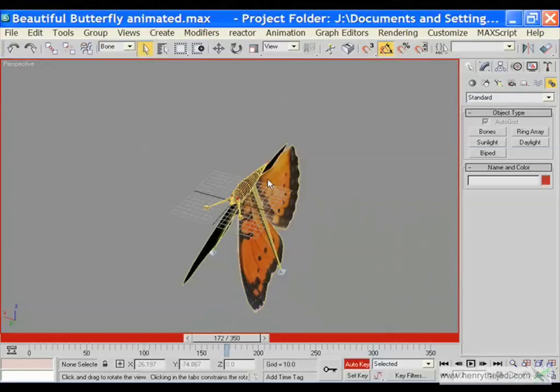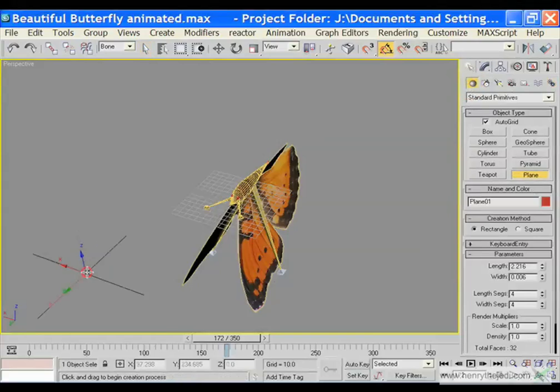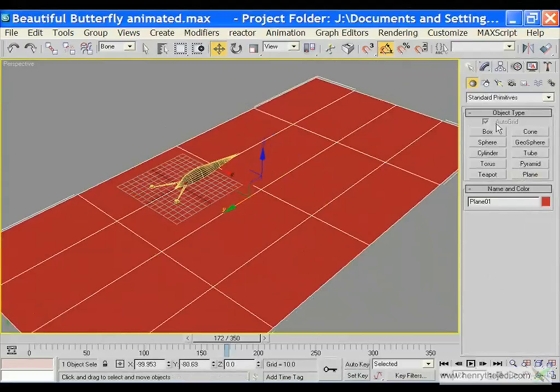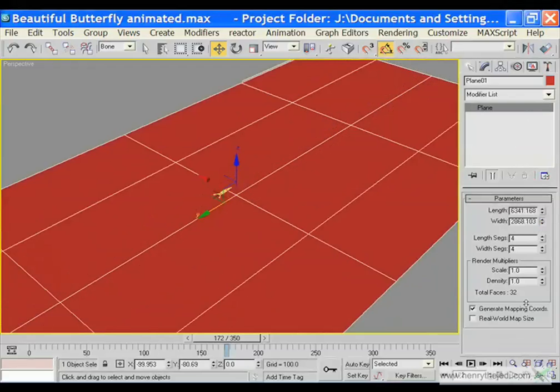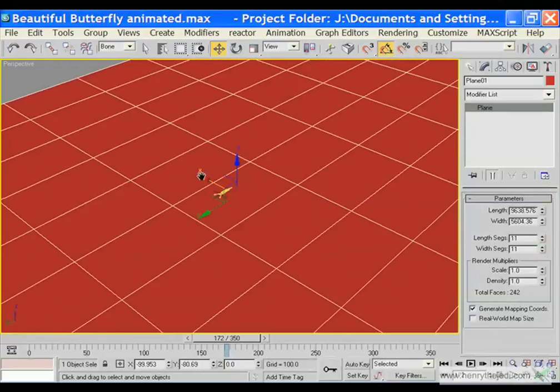Next we are going to work on the path the butterfly will follow. First we are going to turn off the auto key button. Let's create a plane by going to the geometry panel and selecting plane. This is the surface upon which the butterfly will be doing its reflections. Increase the sizes and segments because it will be doing movements along this area.